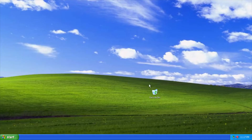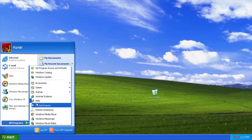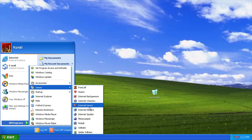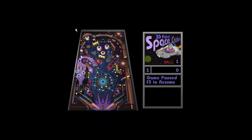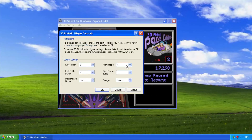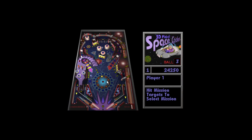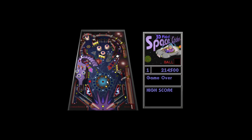For internet and audio, we'll need to install the drivers, which will be a topic for another video. For now we can just play the classic Pinball game. And that is all for this part.